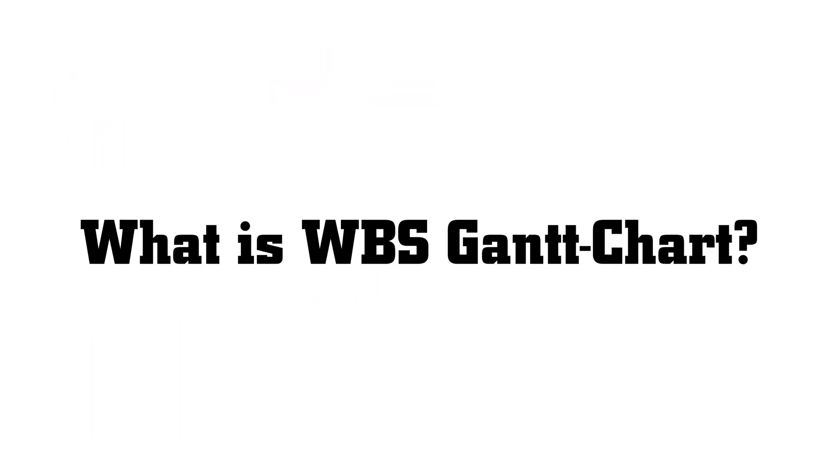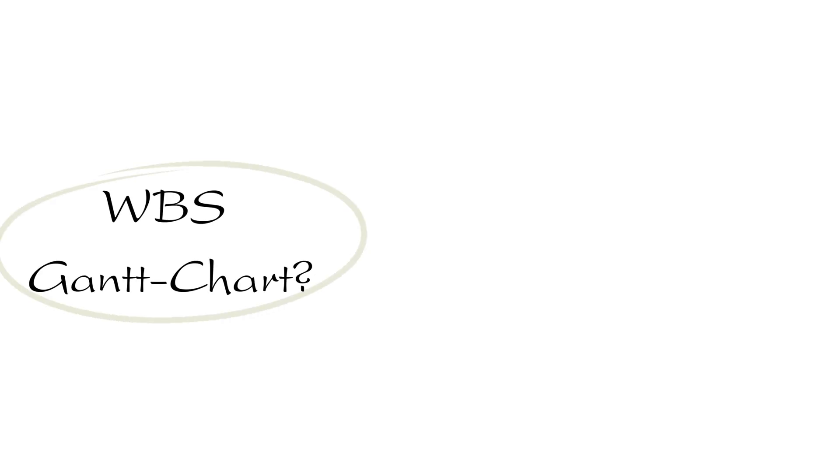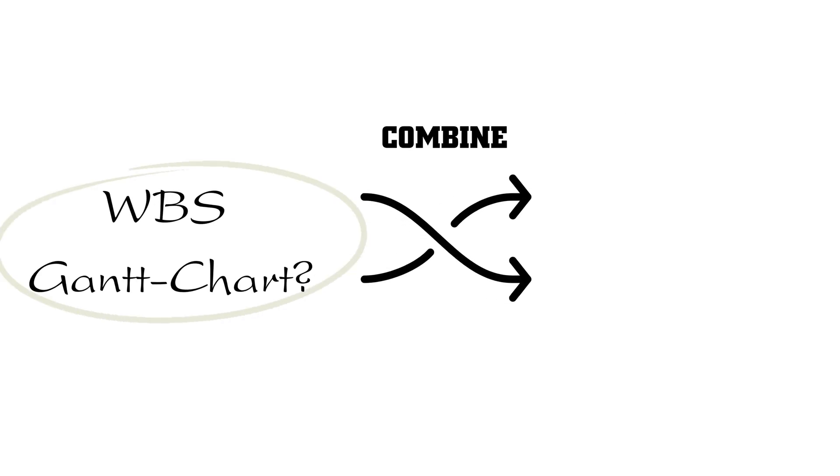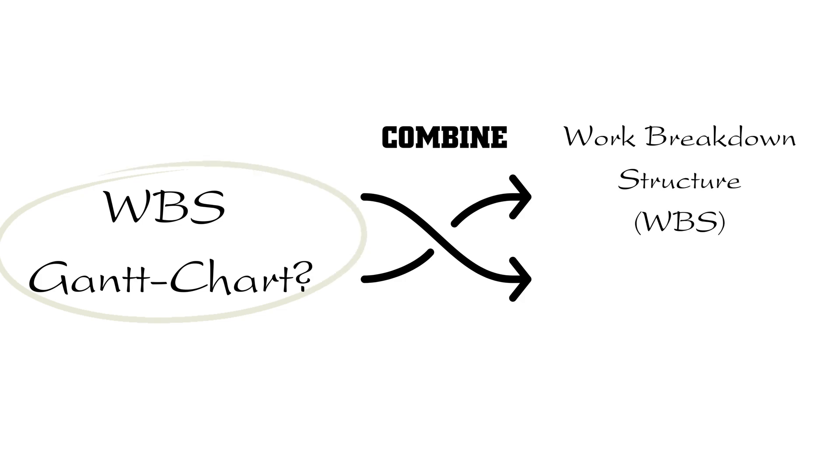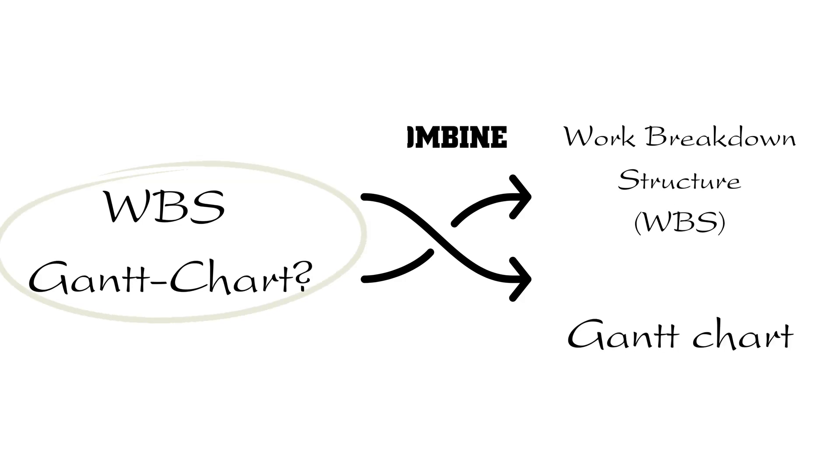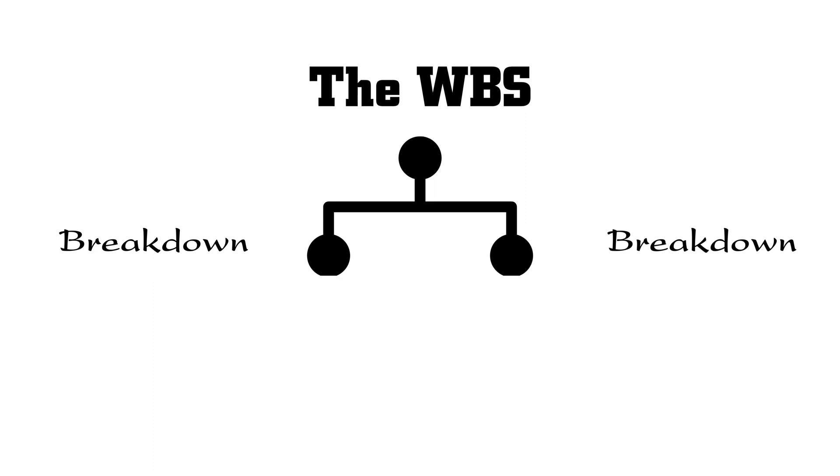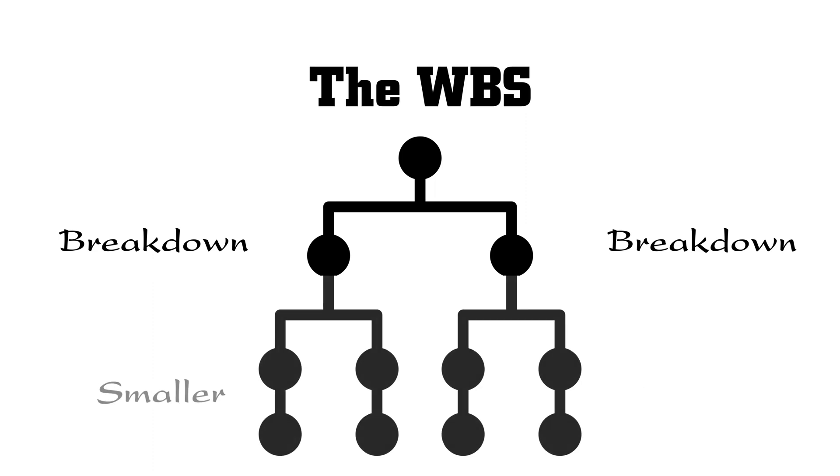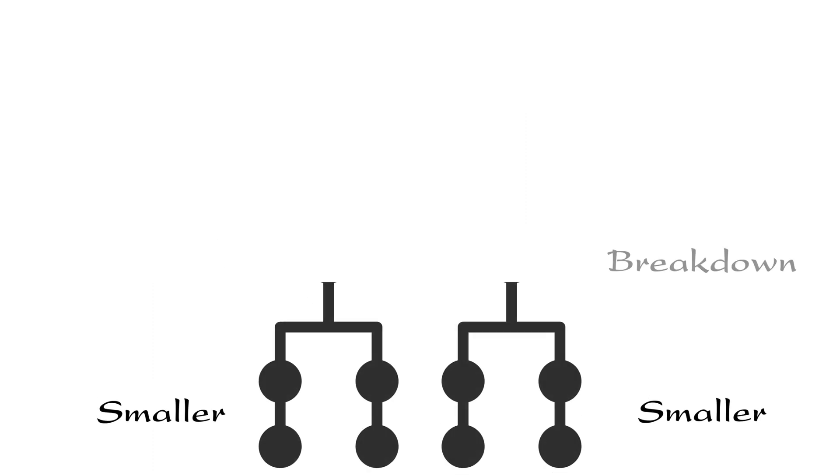So what is WBS Gantt Chart? A WBS Gantt Chart is a project management tool that combines the Work Breakdown Structure, or WBS for short, and Gantt Chart. The WBS breaks down a project into smaller, more manageable tasks.